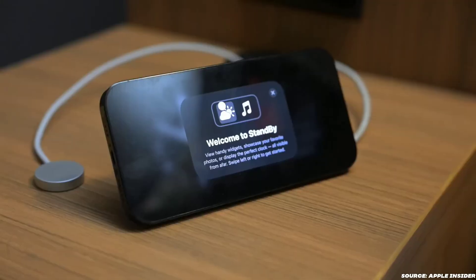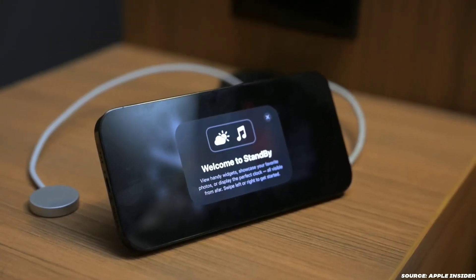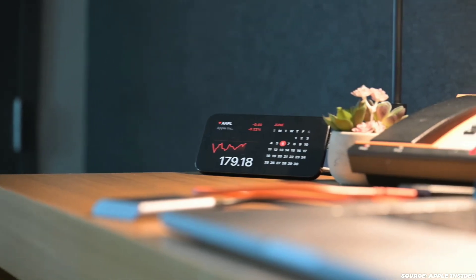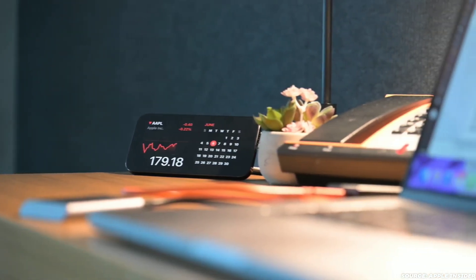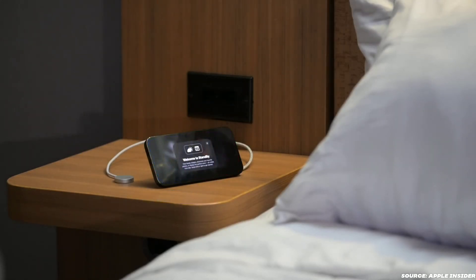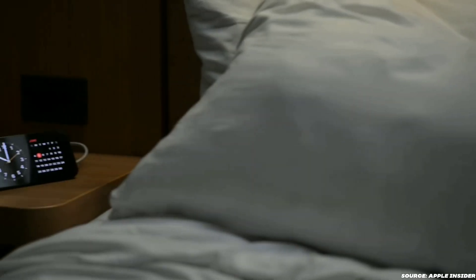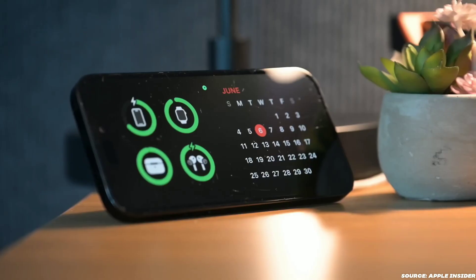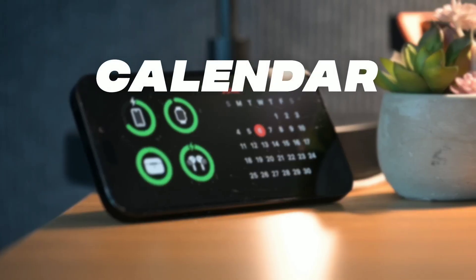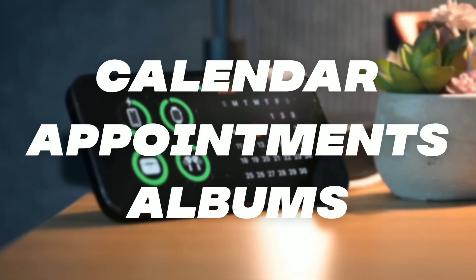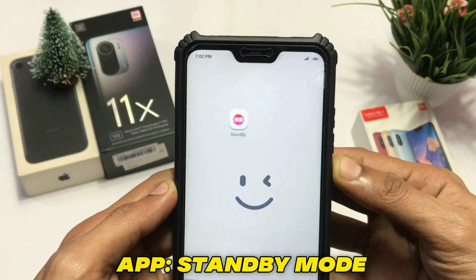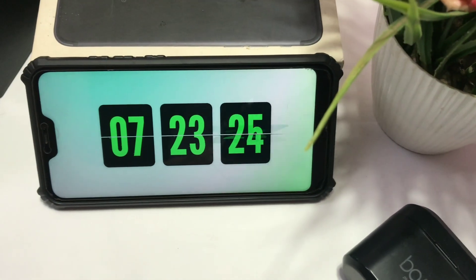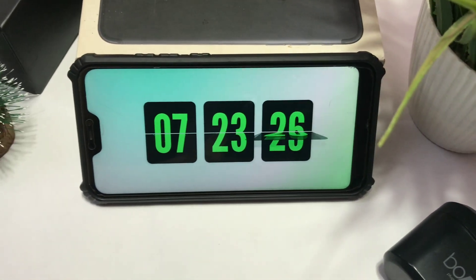How to get standby mode like an iPhone on your Android device. Standby mode is a feature in iOS 17 that allows you to use your iPhone as a bedside clock while it's charging. It can display information like calendar, appointments, and photo albums. And thanks to this app, you can now use this same iOS feature on an Android device too.